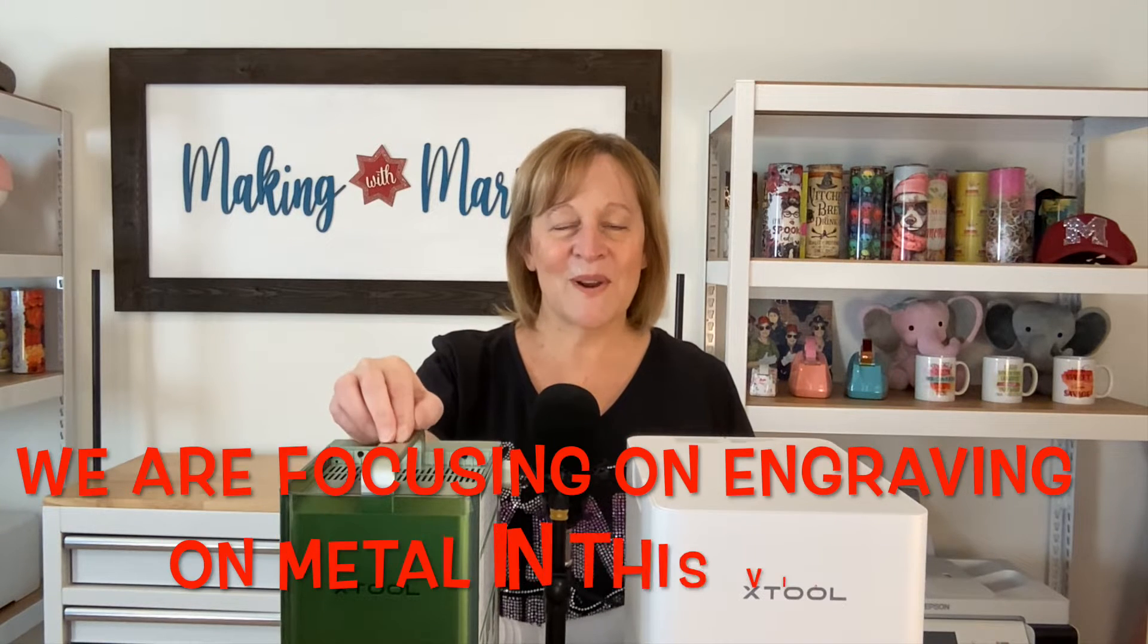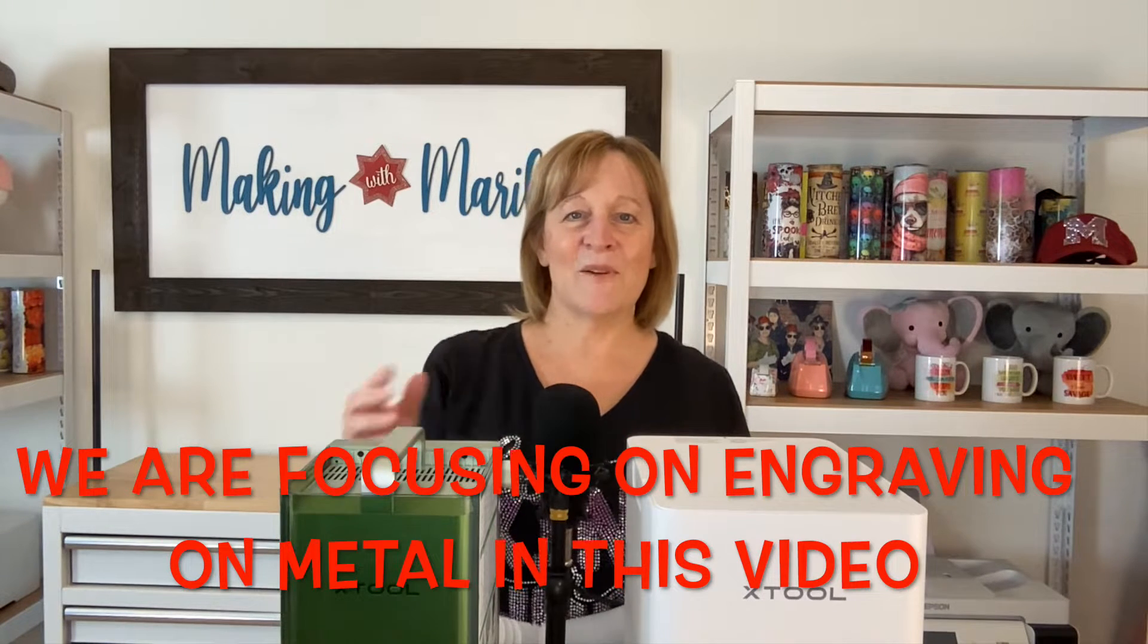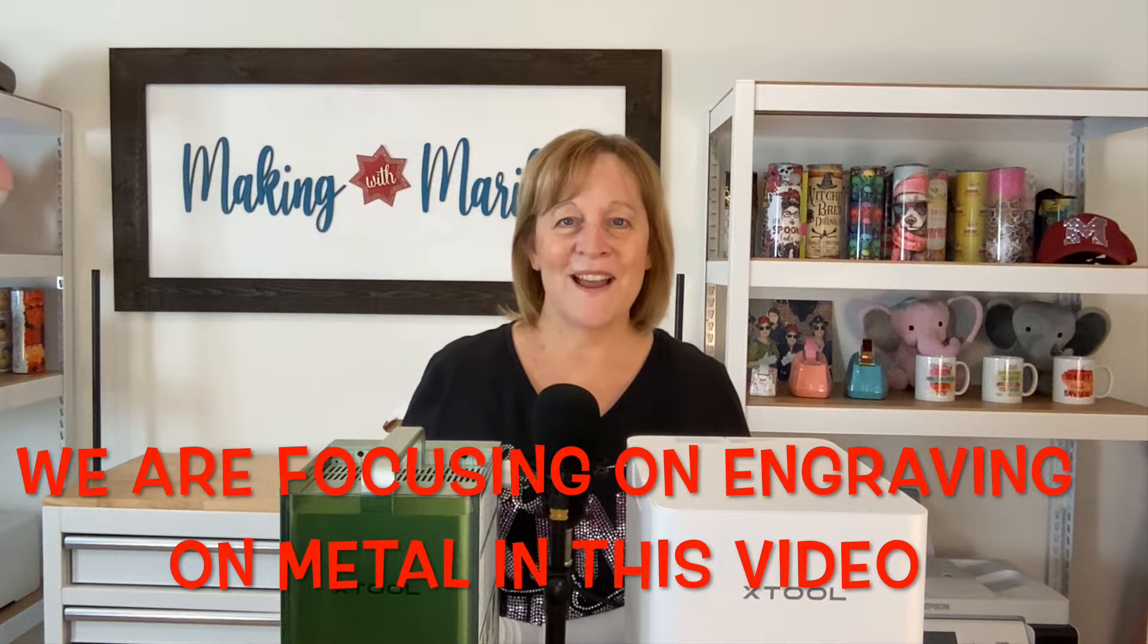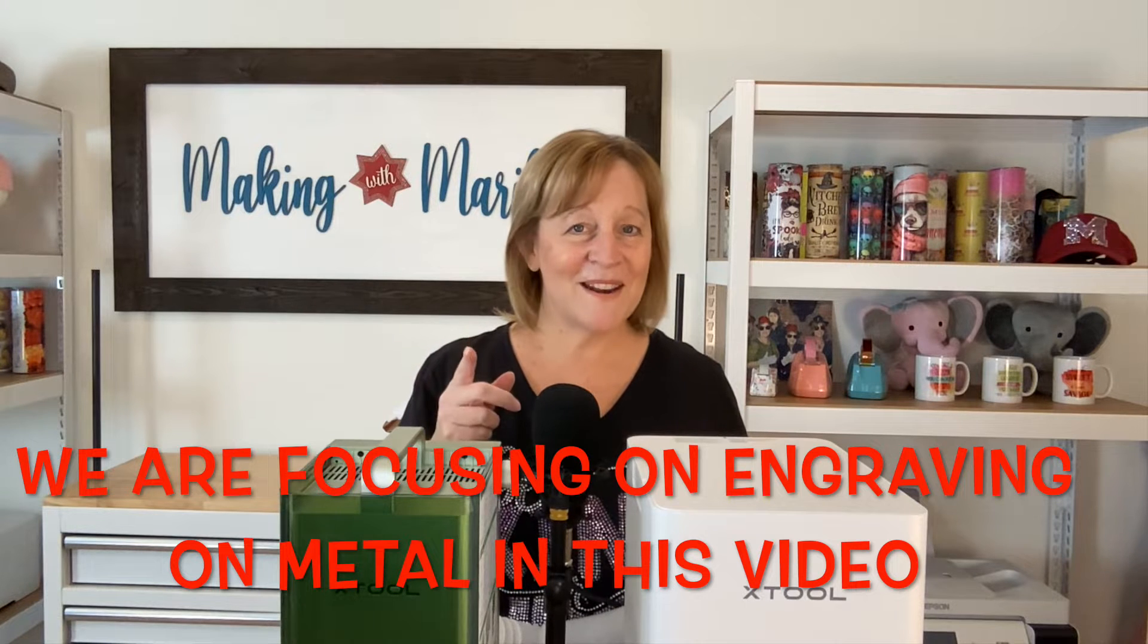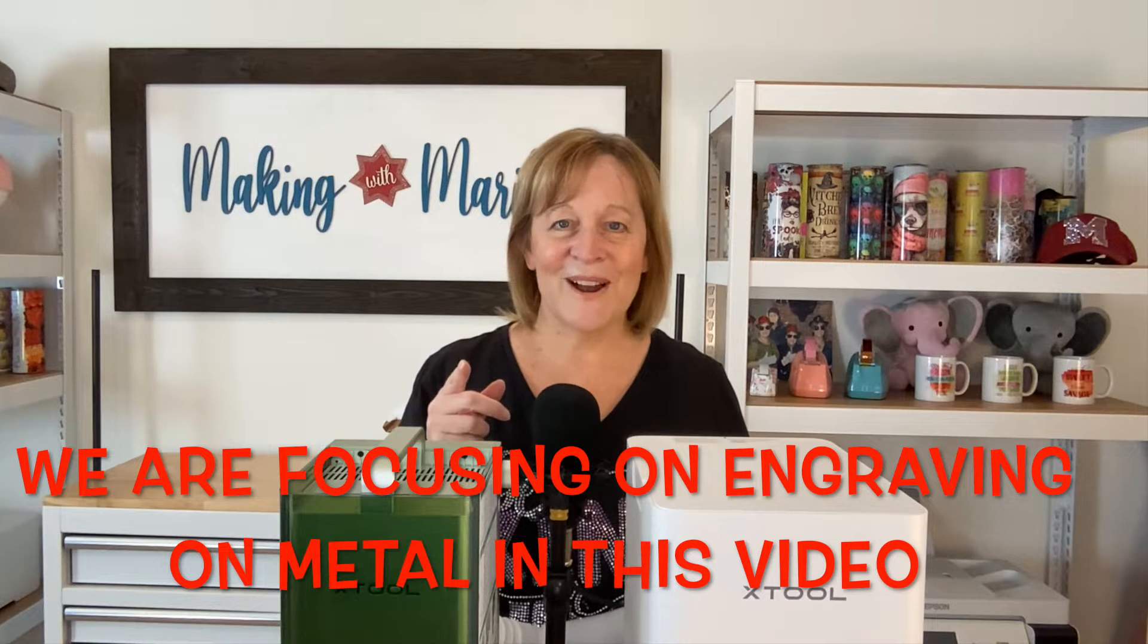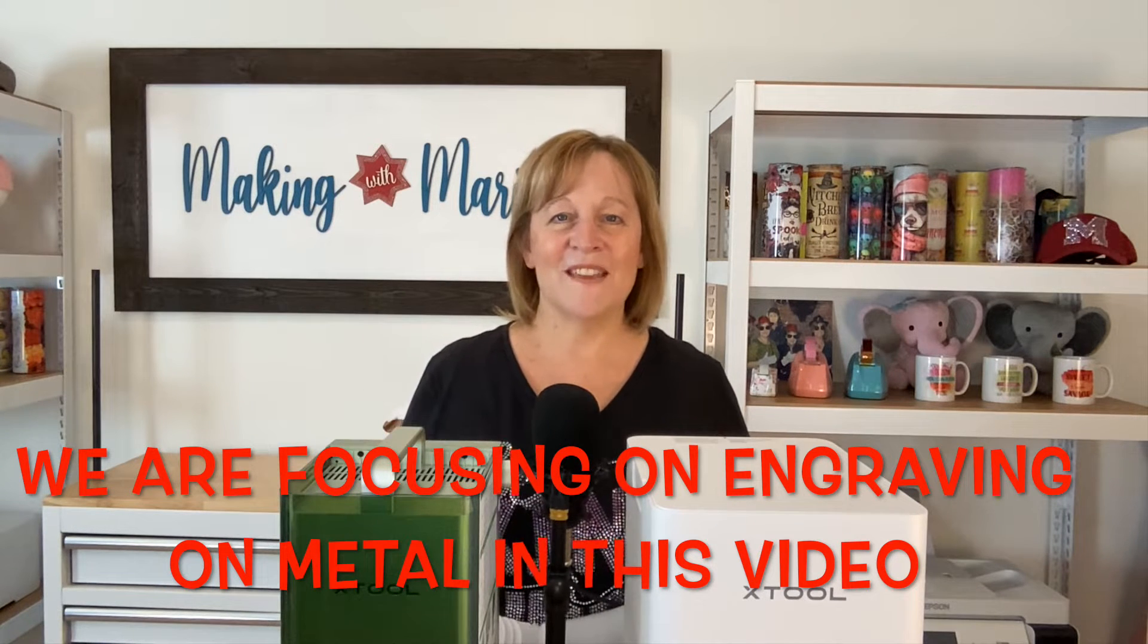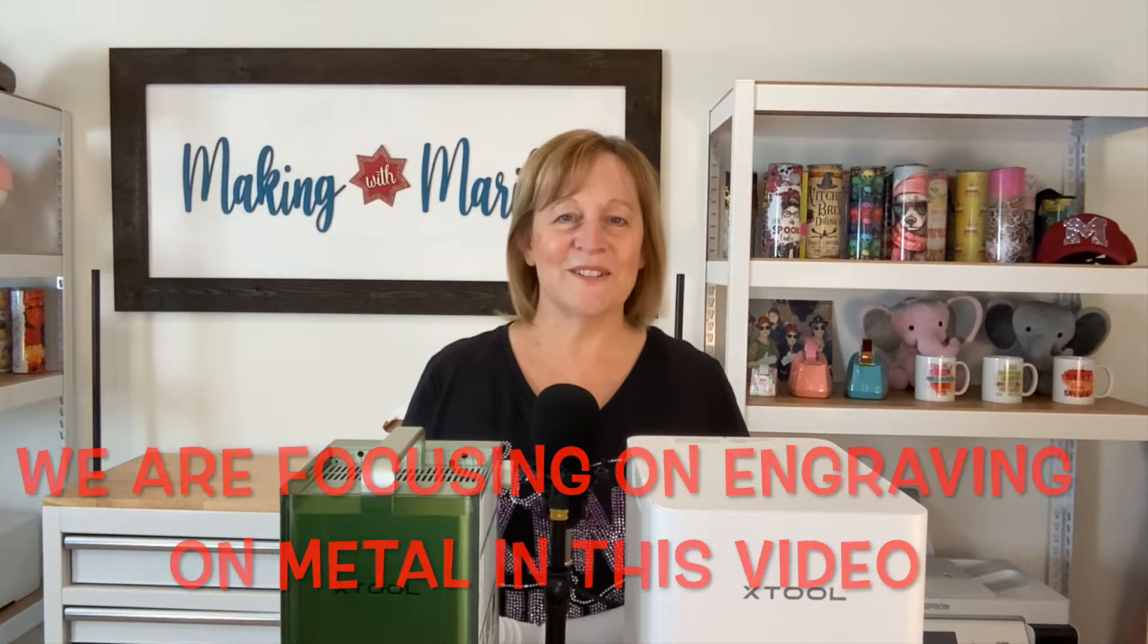Recently X-Tool sent me this F1 laser to try out. I used blanks that they sent to me and it worked beautifully. One of the big benefits of this laser is it actually engraves on metal. So what I want to do is gather up some things from my house, get something out of my husband's garage, and try it on things not purchased from X-Tool.